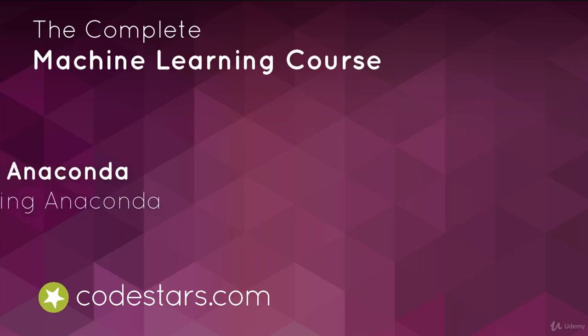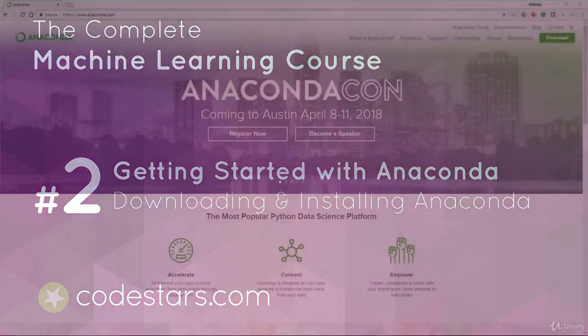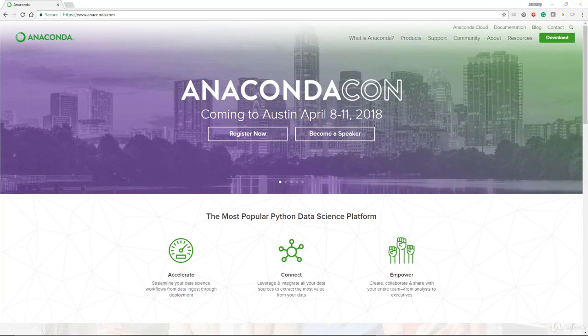Welcome. In this video, I am going to show you how to download and install the Anaconda distribution of Python.